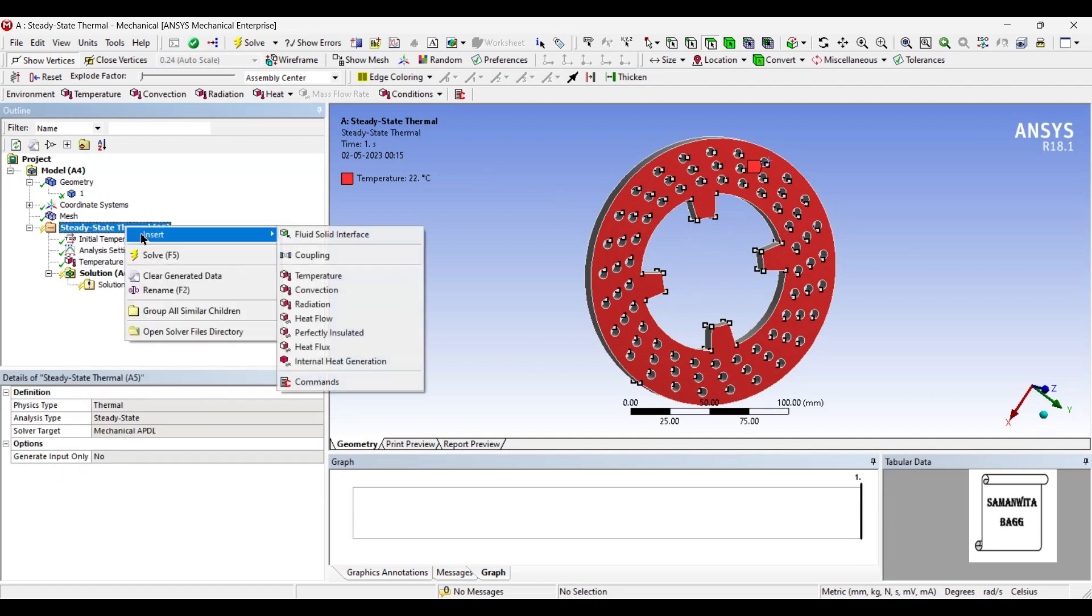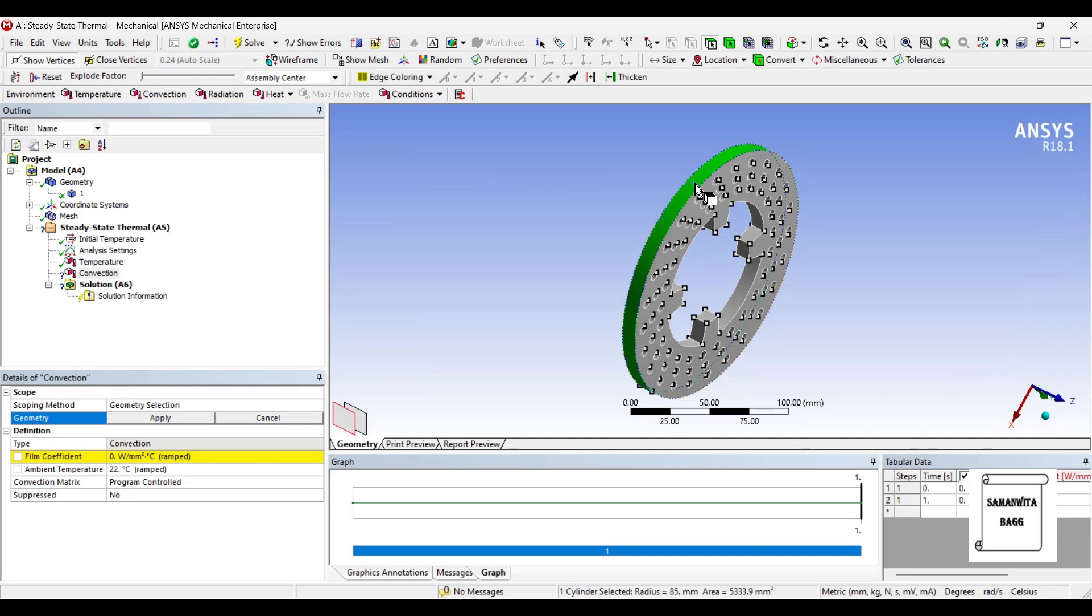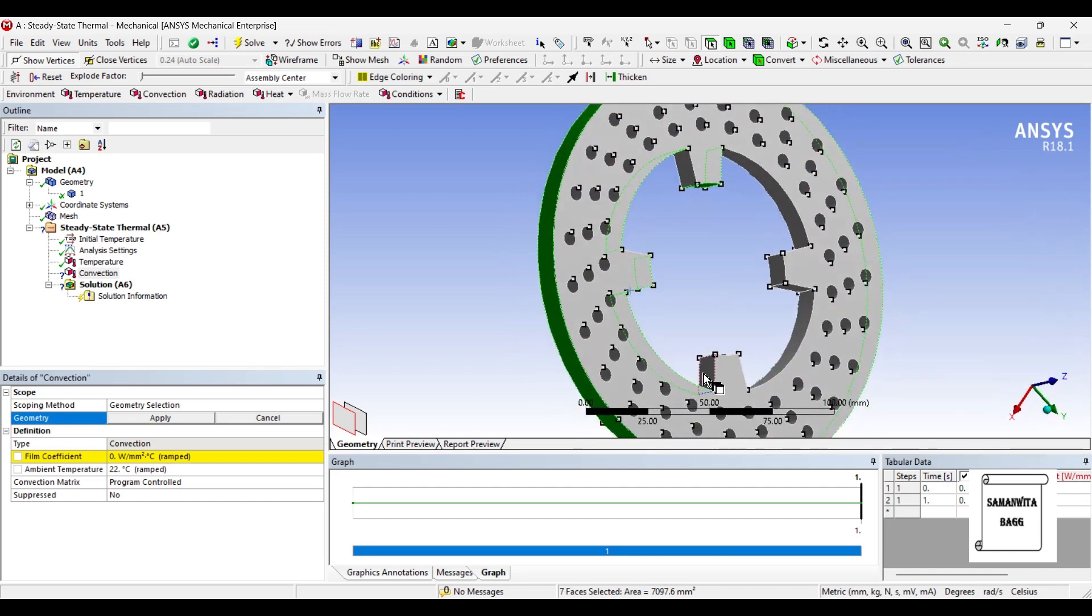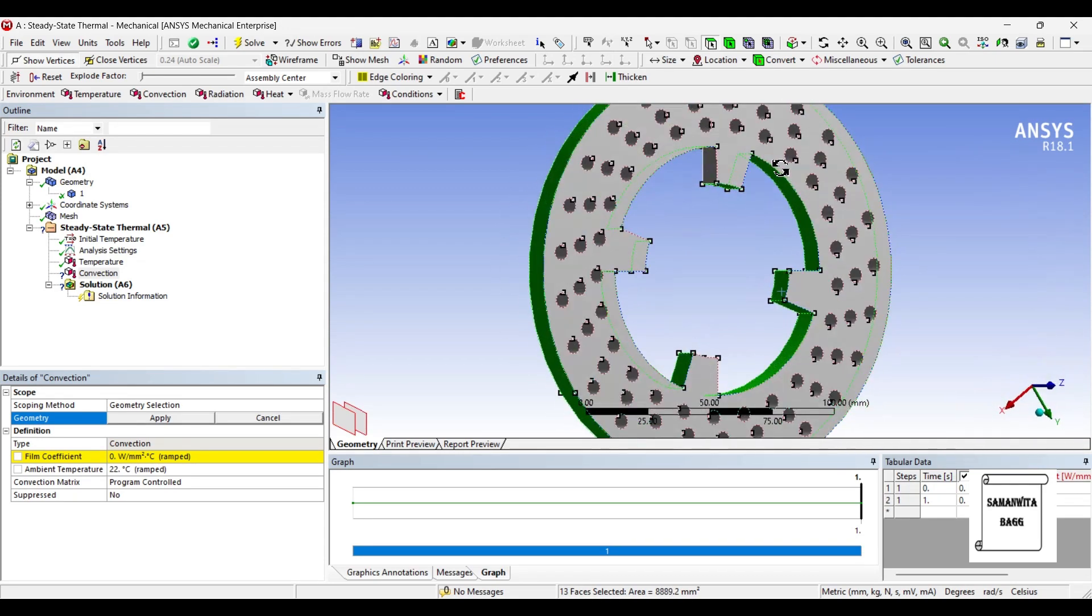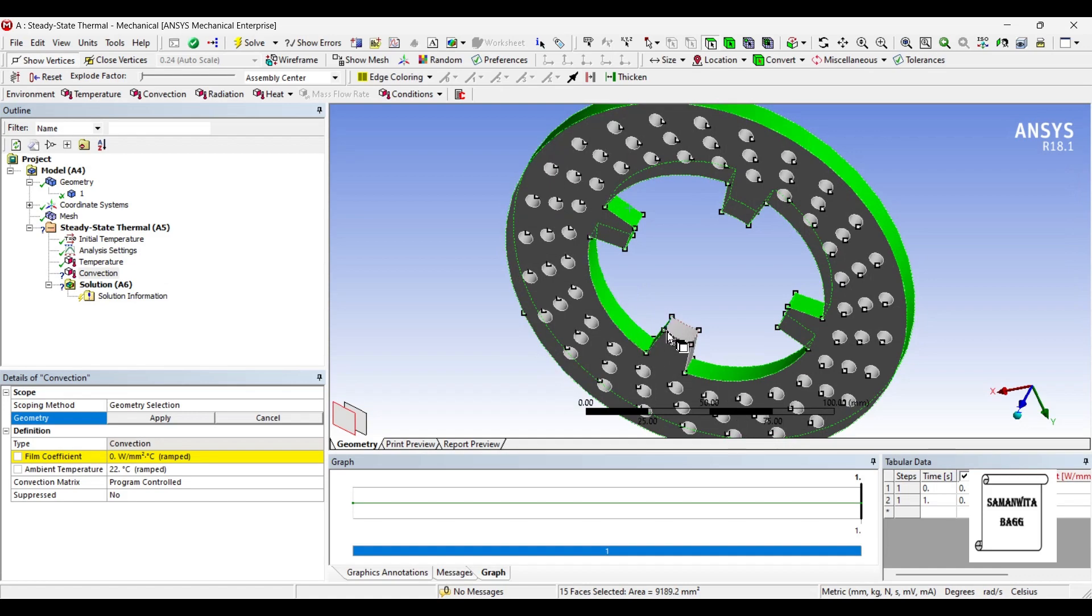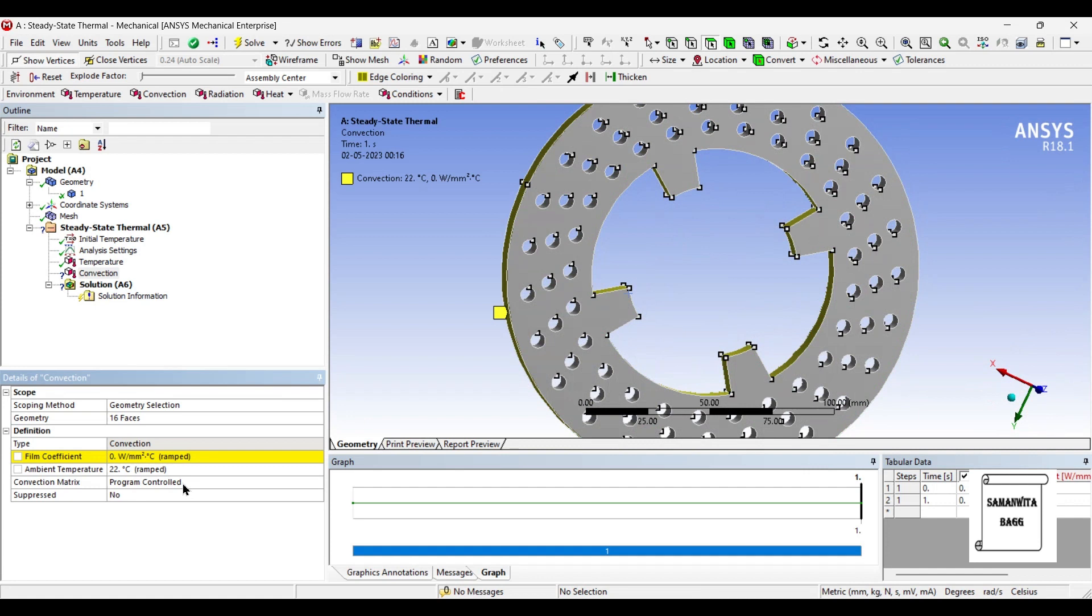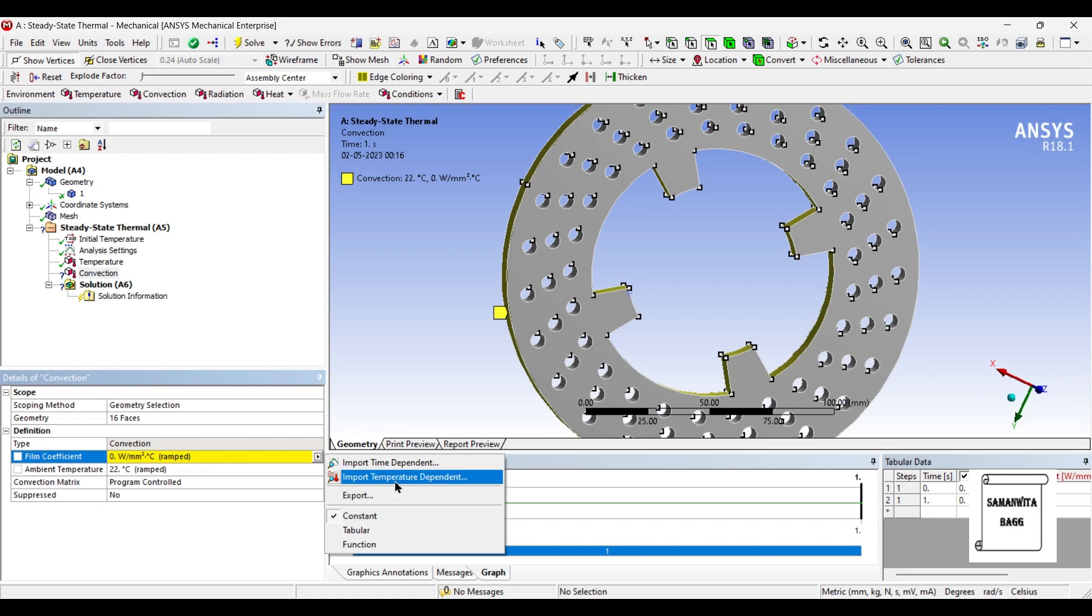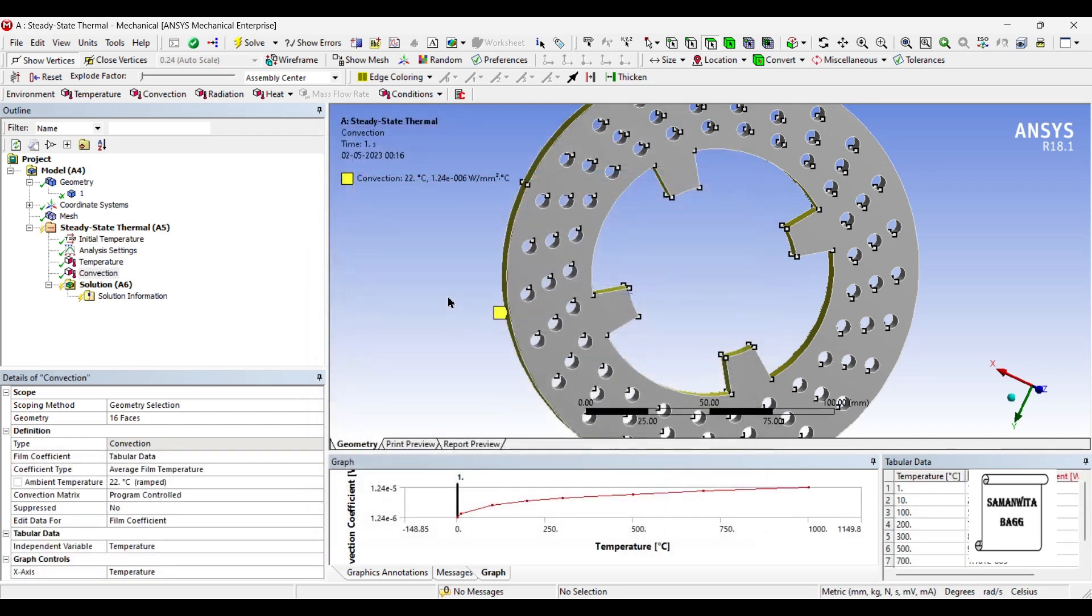Next, I will go to steady state thermal and insert convection. I will give convection on this face and the inner faces. I will give film coefficient. You can either give a constant value, say 0.0001 or 5×10⁻⁴, or you can click on import temperature dependent, click on stagnant air horizontal cylinder and apply. It will apply convection coefficient based on the temperature.